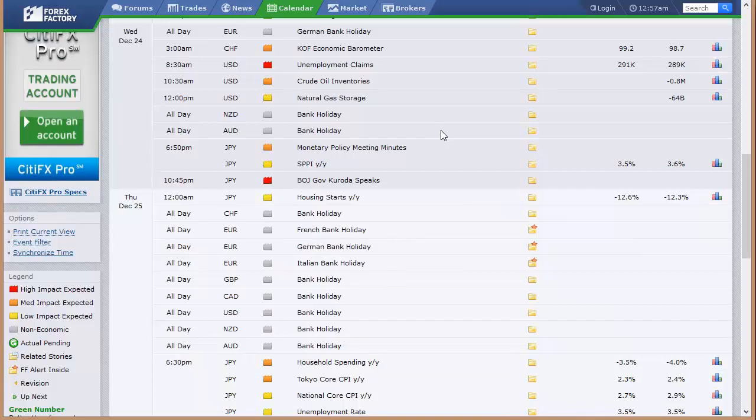CB leading index out of Australia Tuesday night. Going into Wednesday, German bank holiday. Switzerland's one speech, or the barometer, the economic barometer out of the KOF. We've got the unemployment claims here in the U.S., along with crude oil and natty gas. Since they're going to be closed on Thursday, it is a half day for the stock market on Wednesday.